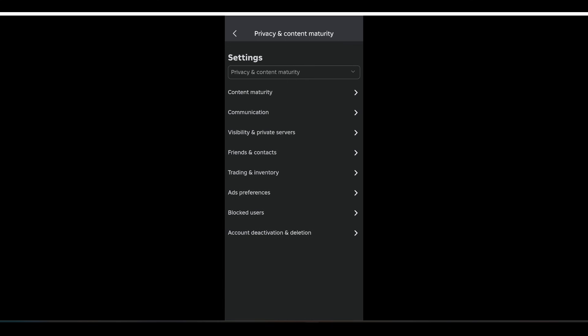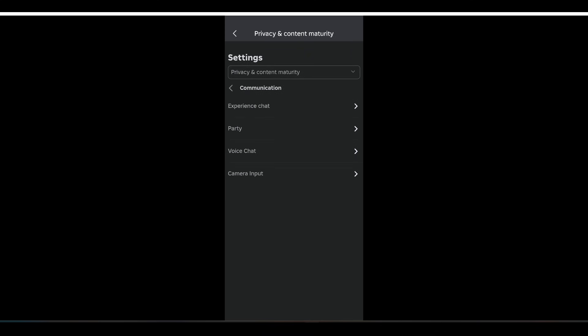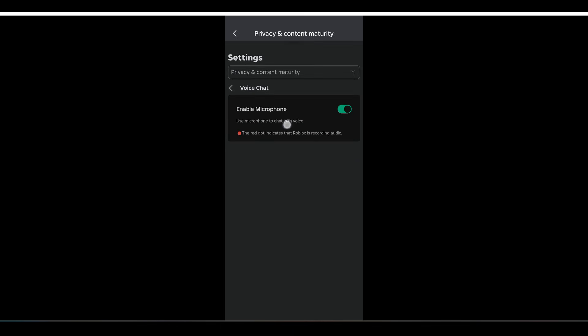Now tap on the communication option and tap on voice chat and enable the microphone from here by tapping on this toggle button to turn on the voice chat. So this is how you can do it.